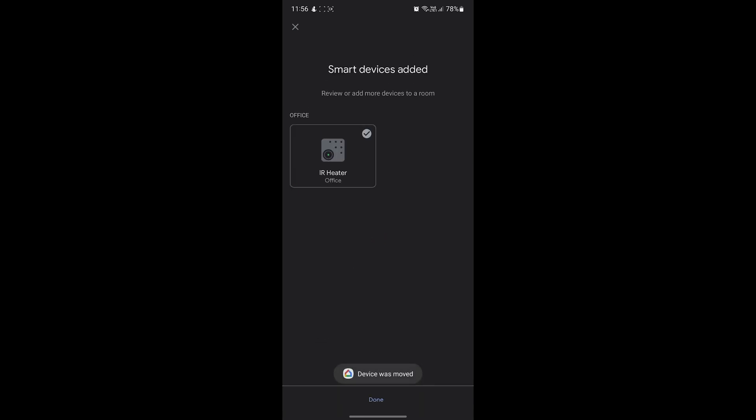My heater just got assigned to my office. You'll then see a list of all your heaters again on the next screen. You can repeat the last few steps to assign any other heaters that belong to other rooms.